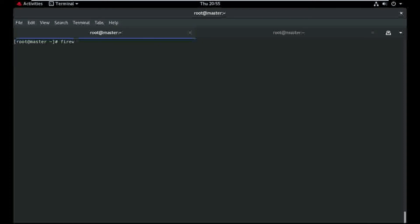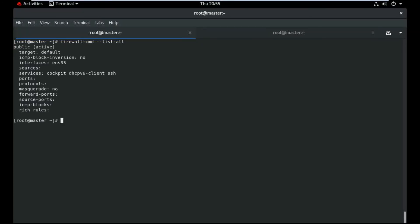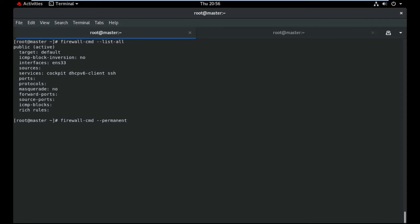I need to make some changes in the firewall. I need to enable masquerade in my base OS. So just run: firewall-cmd --permanent --add-masquerade.